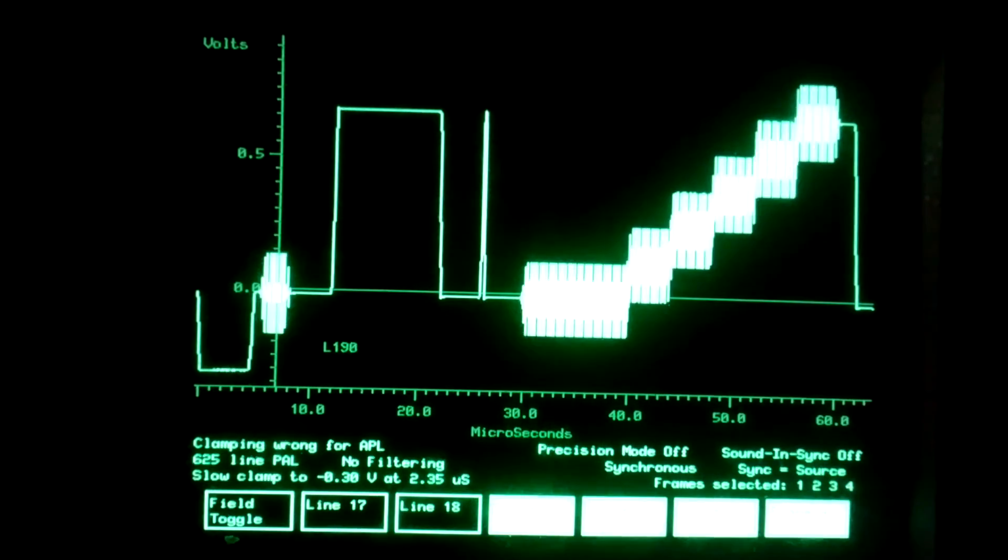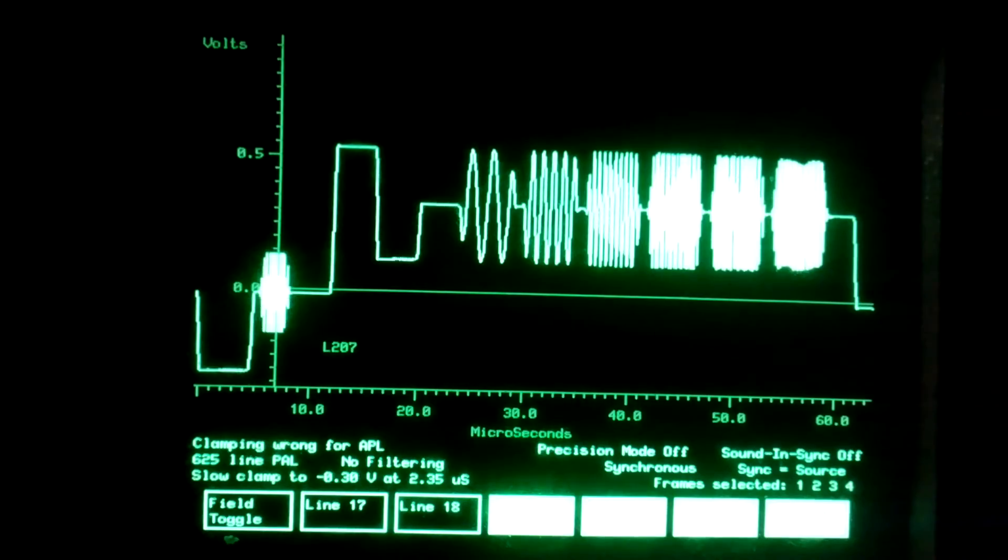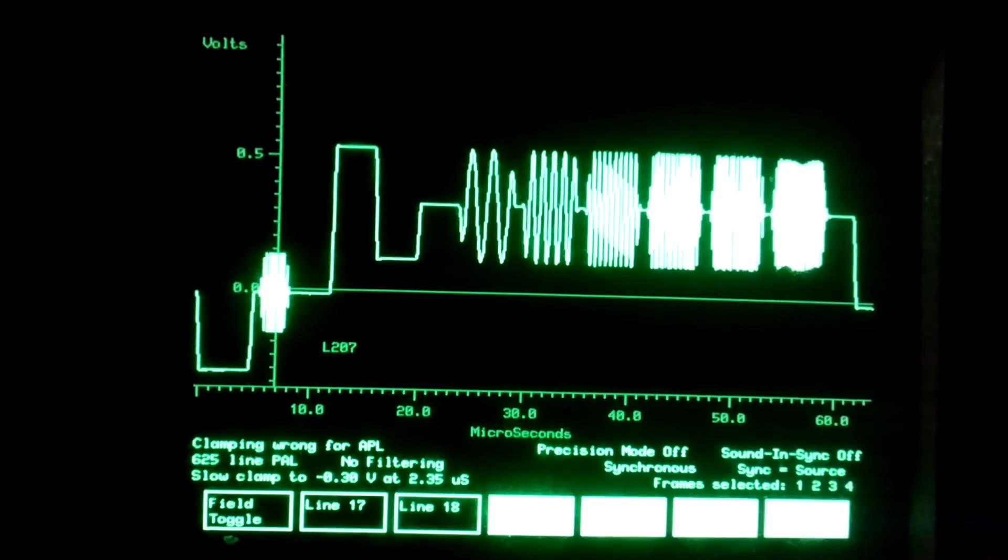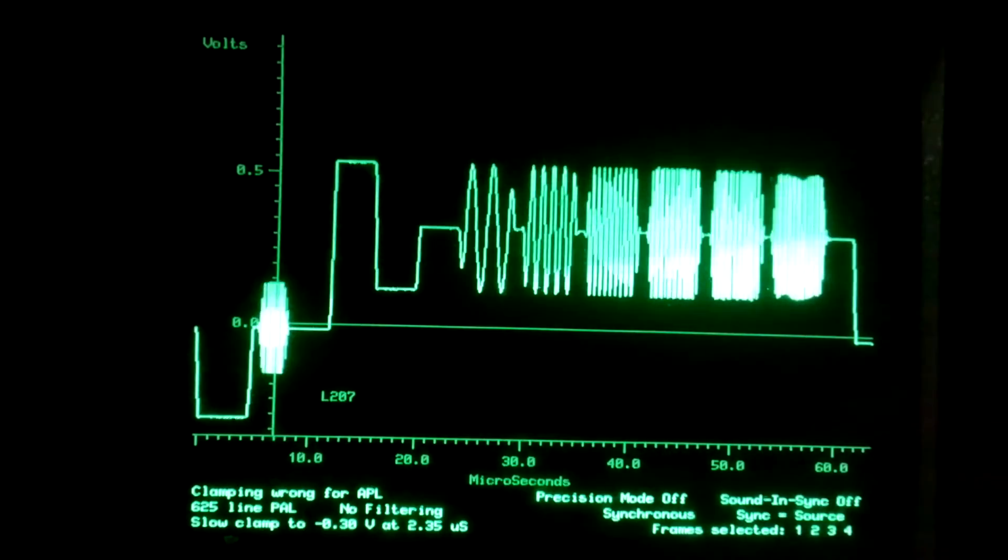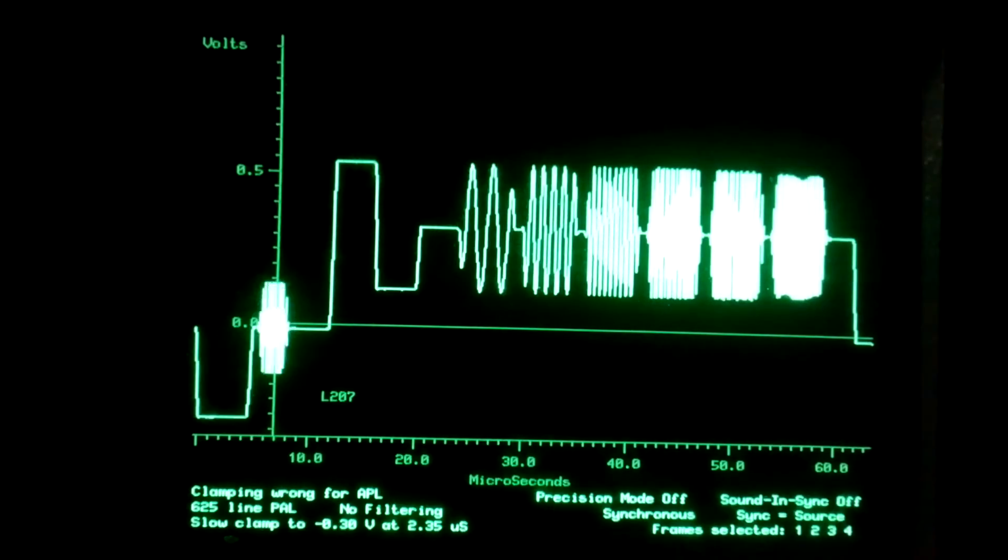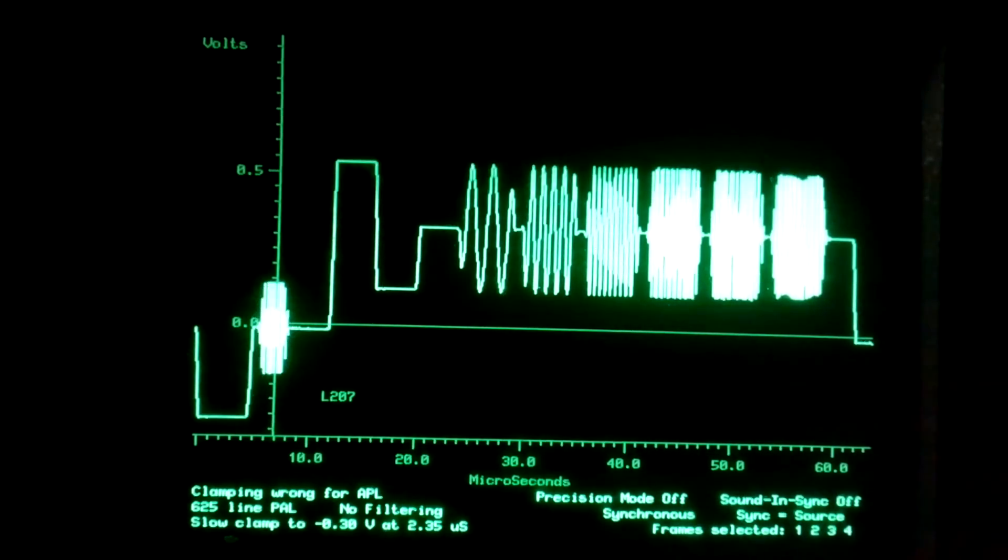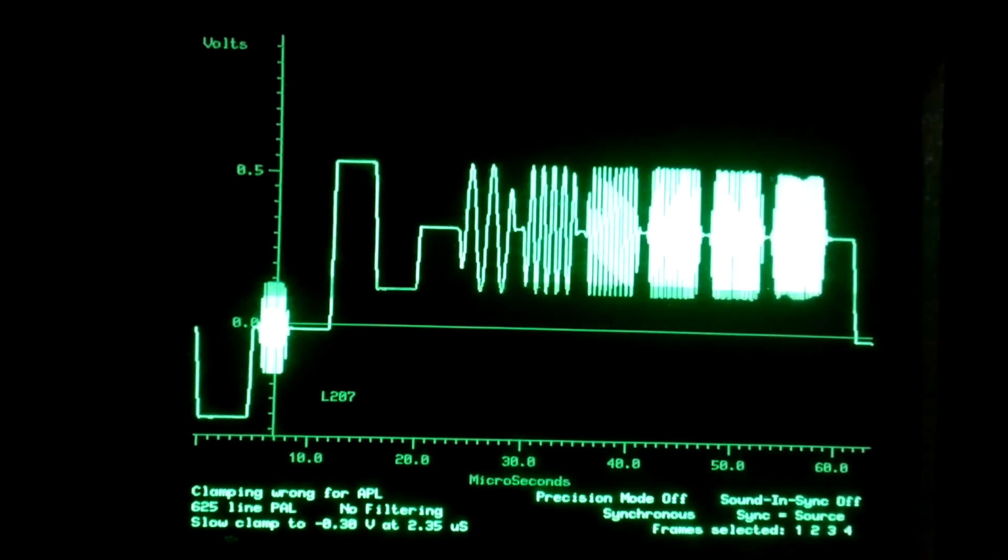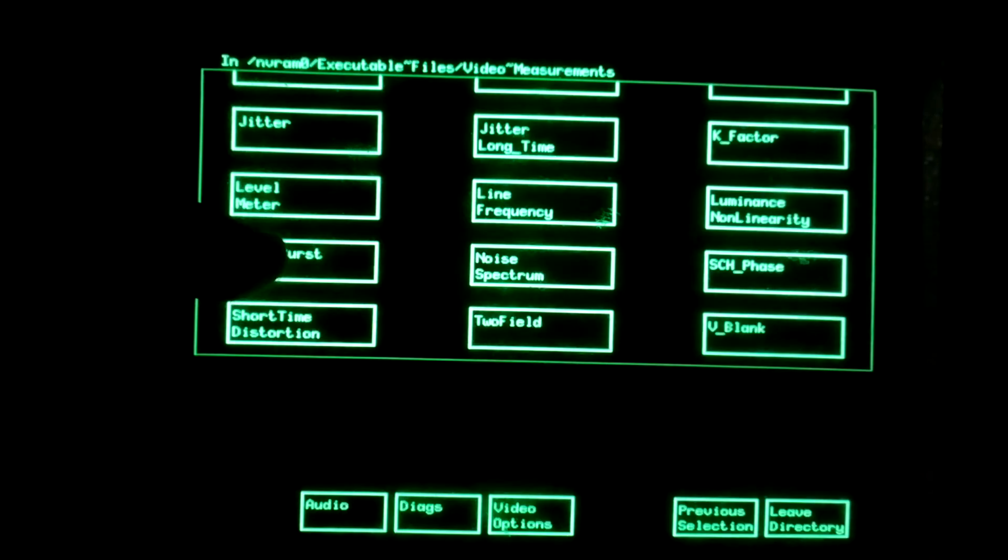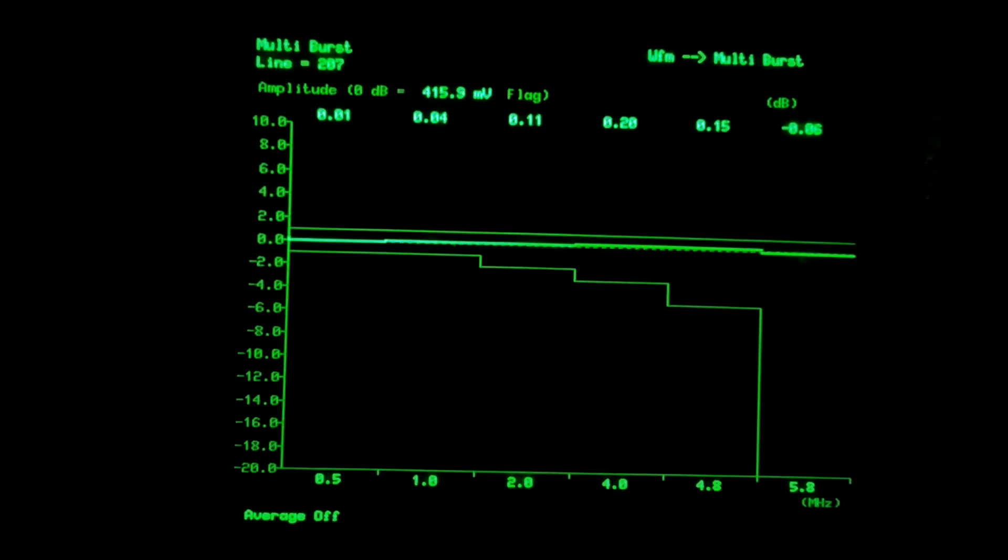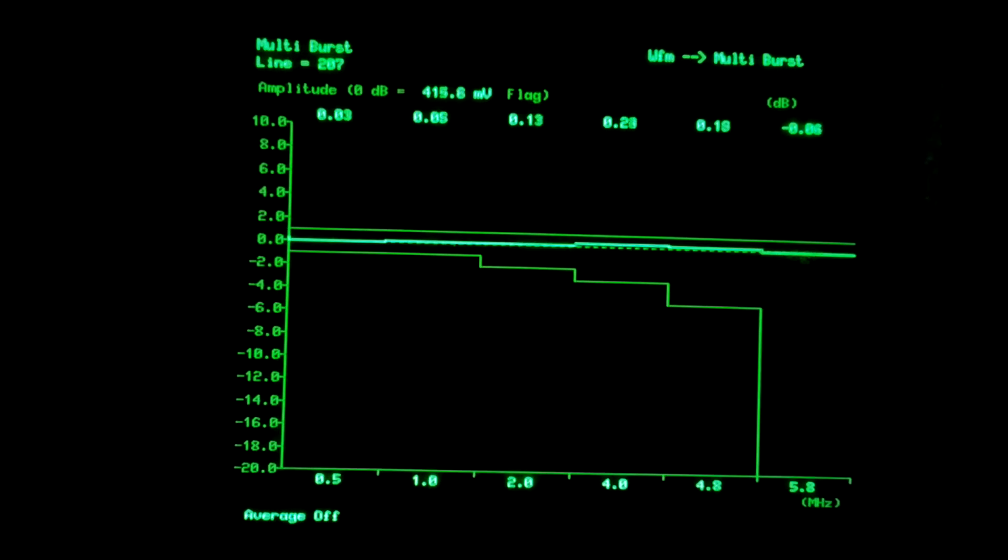See if we can find a multiburst signal without the text that we had before. Okay. Here we have the multiburst signal. This is the older measurement for measuring frequency response. We have six different packets of increasing frequency, and we also have a reference signal at the very beginning, a low frequency component. And by going into the multiburst measurement, we'll get a display of the frequency response measured over these six frequencies compared to the reference pass.